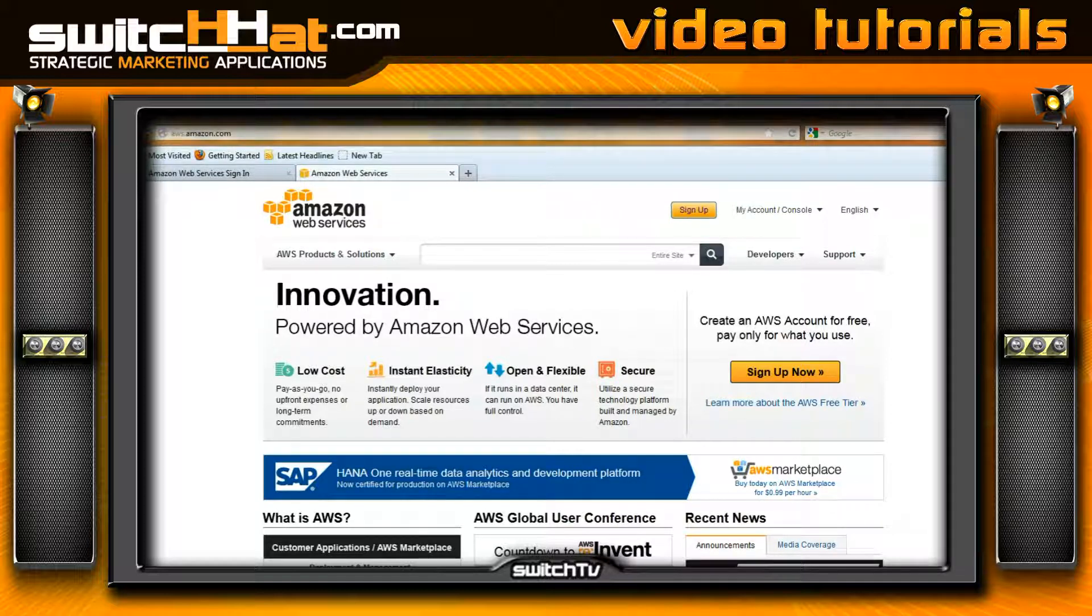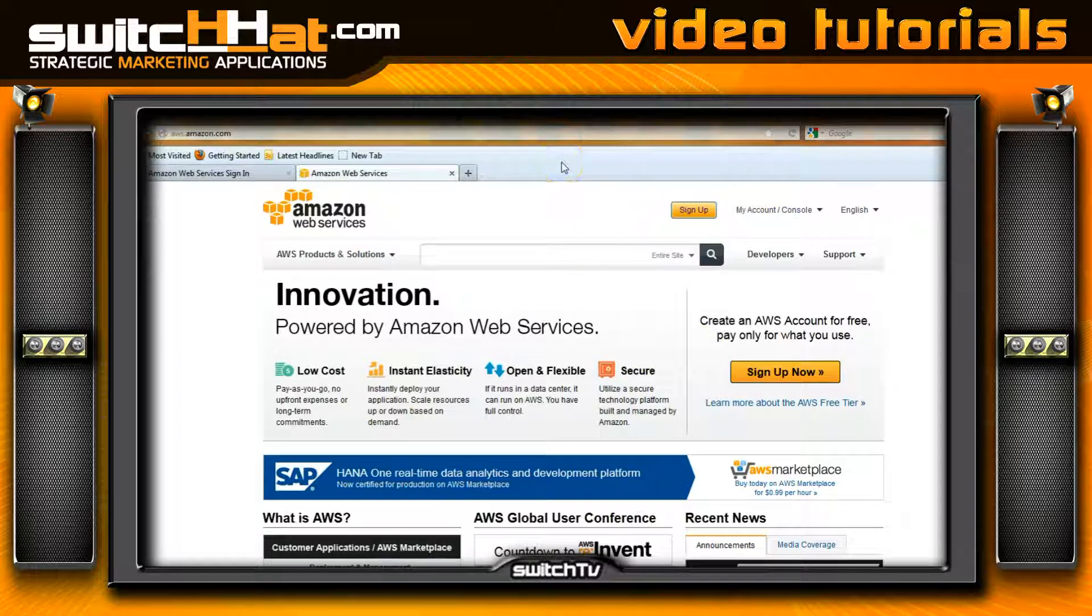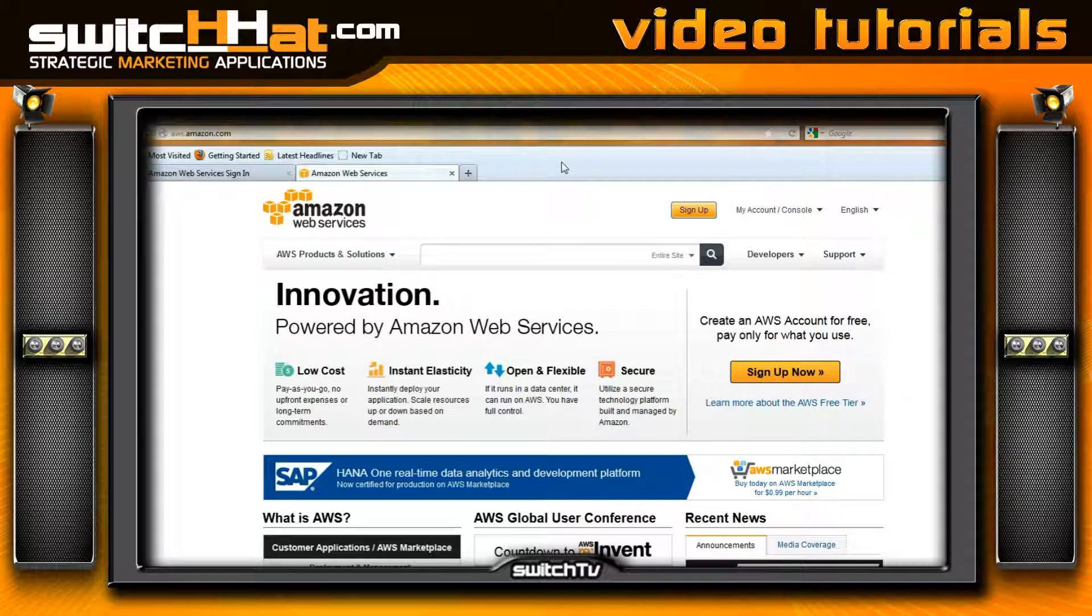I don't get paid for recommending this; I just think it's a great value. First, if you have an account with Amazon already, you can use that account information to sign up for your Amazon Web Services account.